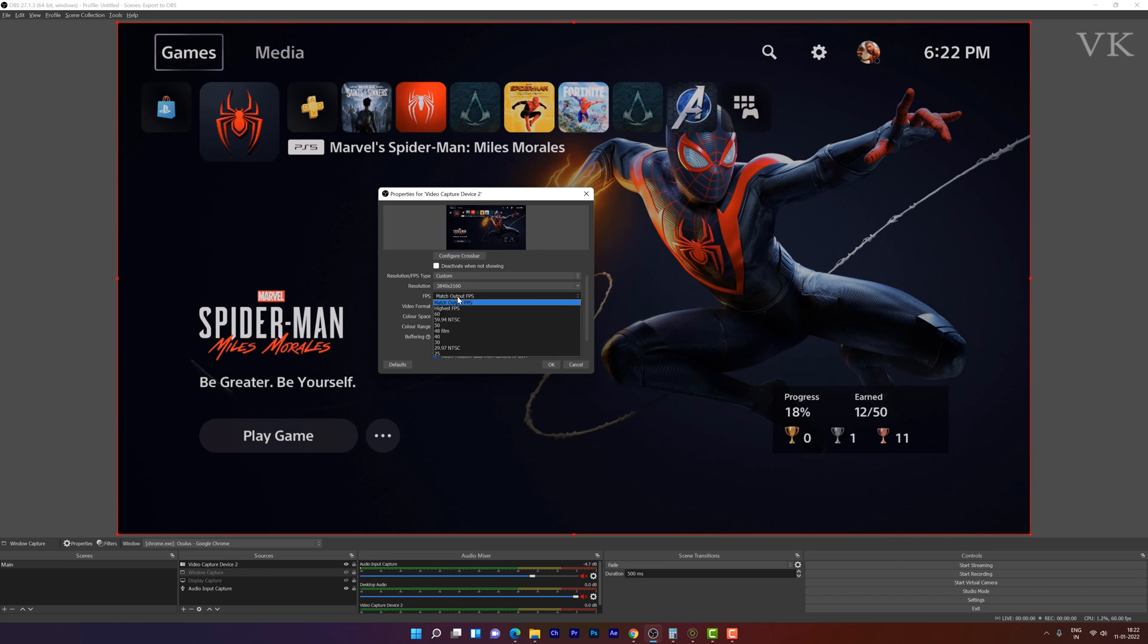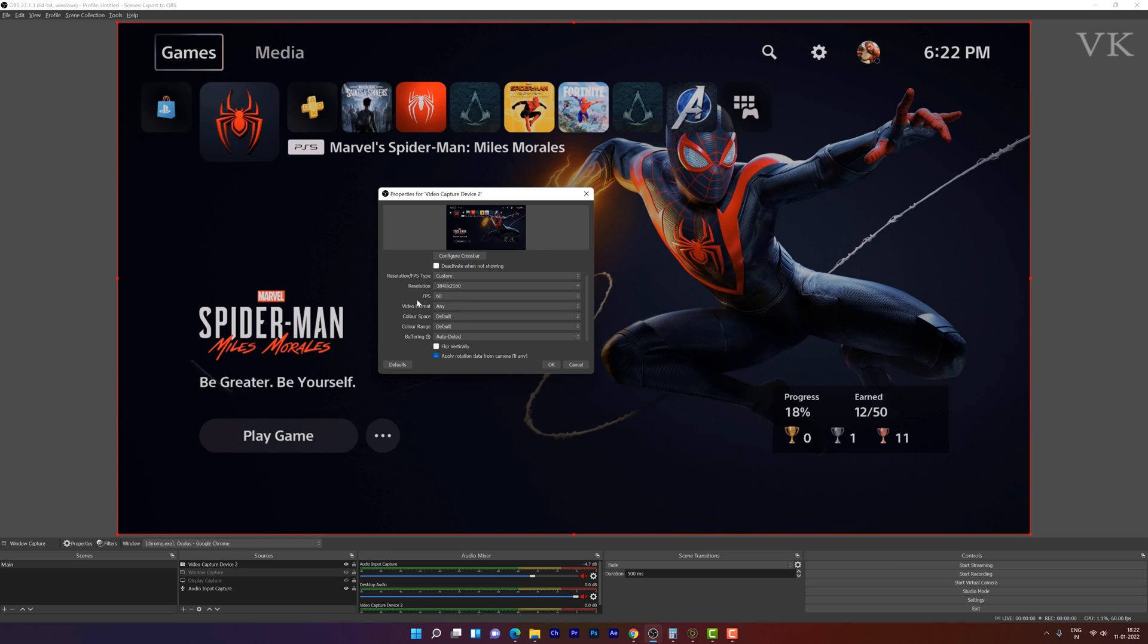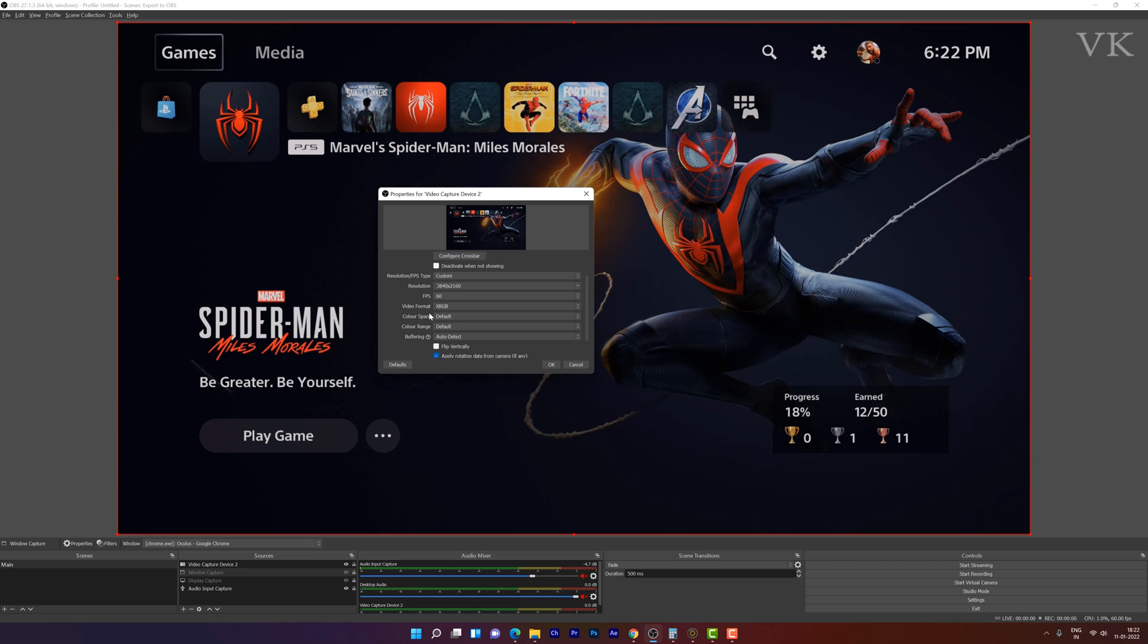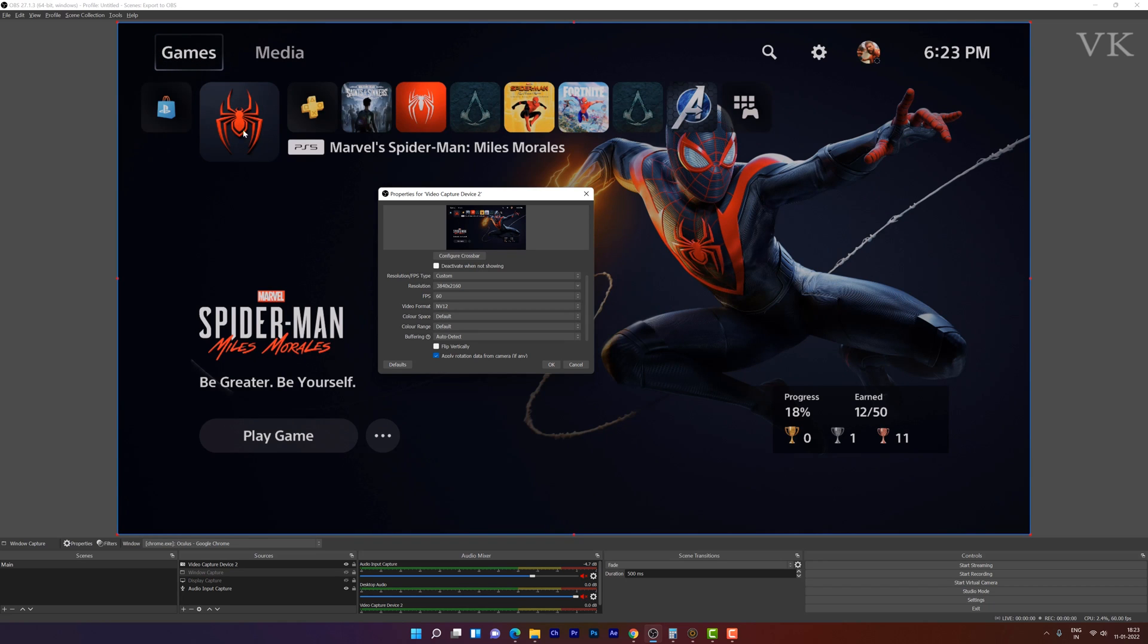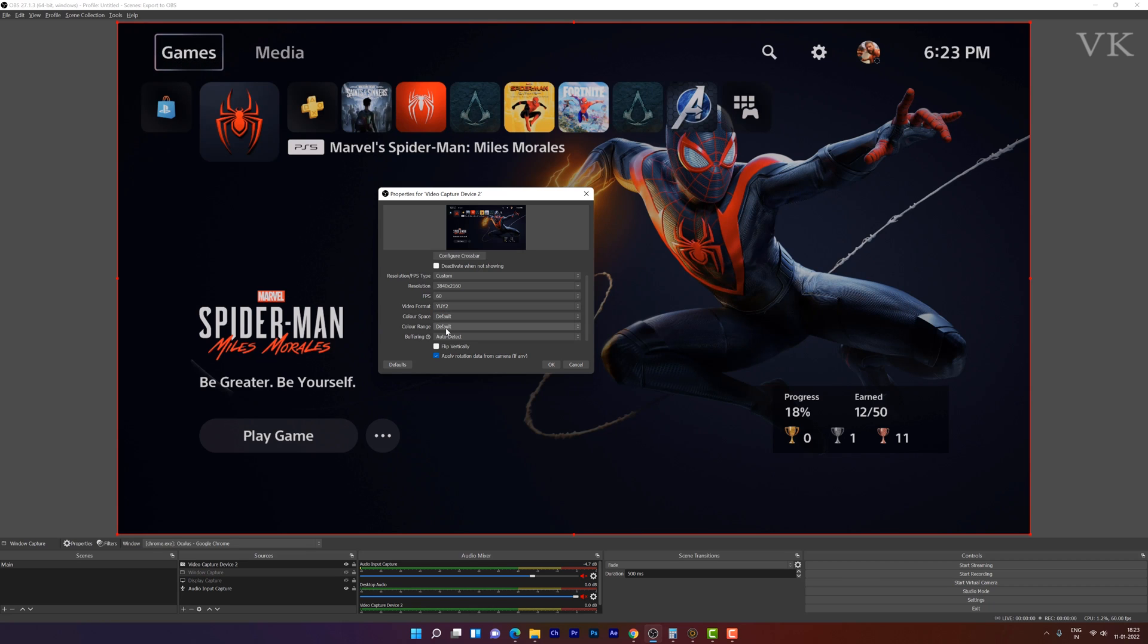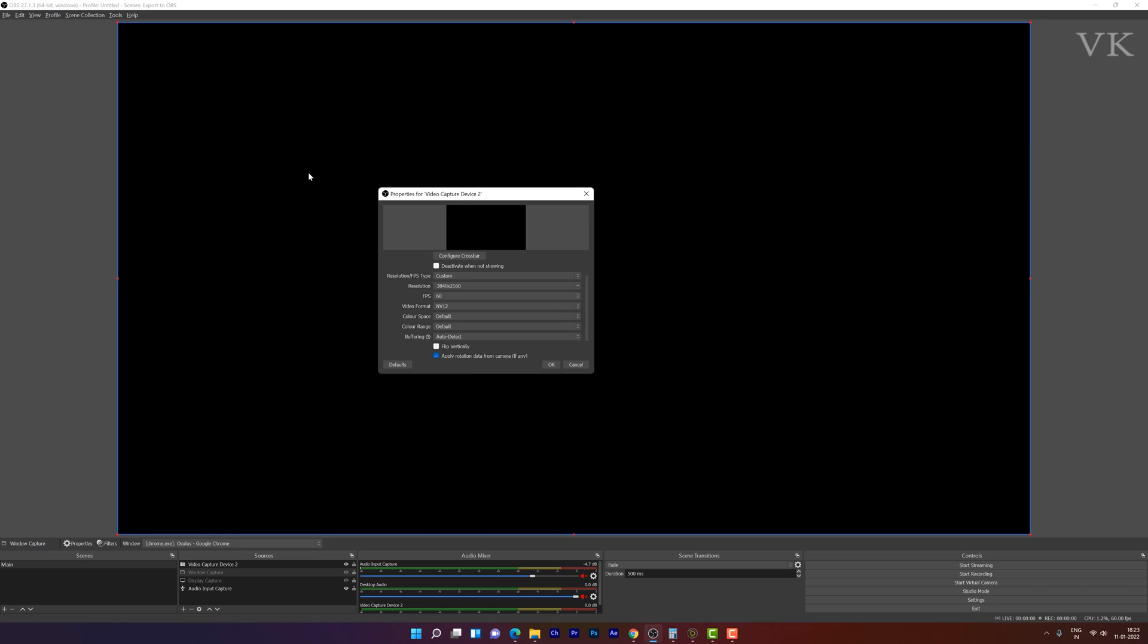FPS should be 60 FPS. This video format I am going to change it to XRGB. You can play around with different video formats. Even NV12. NV12 is better.